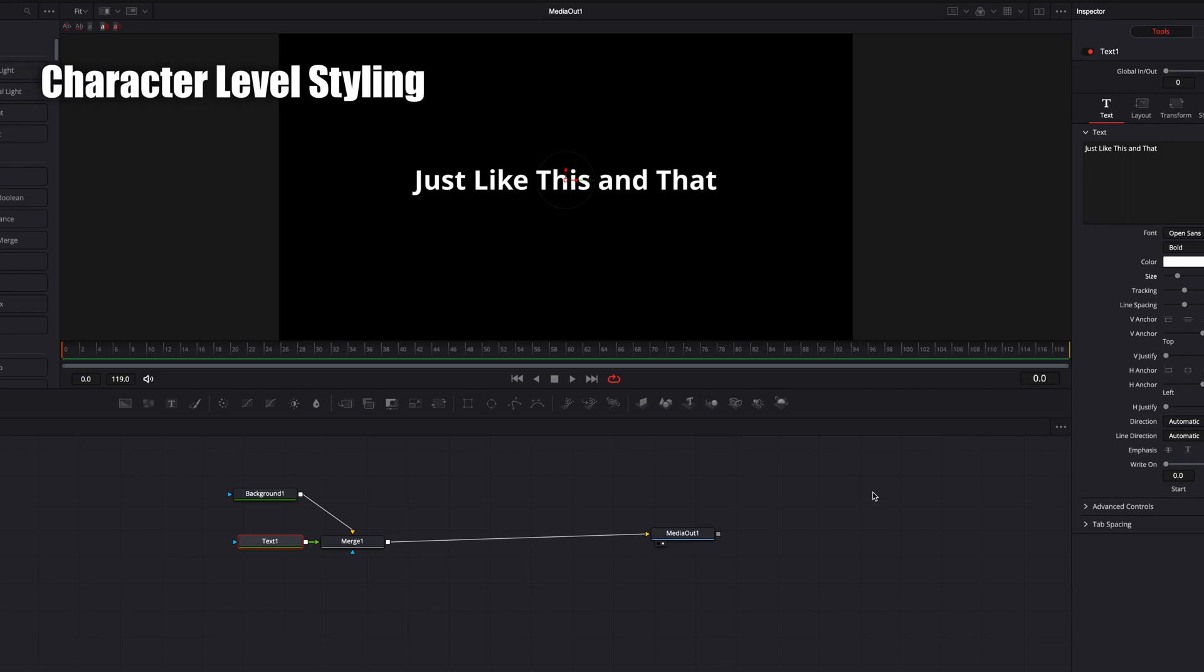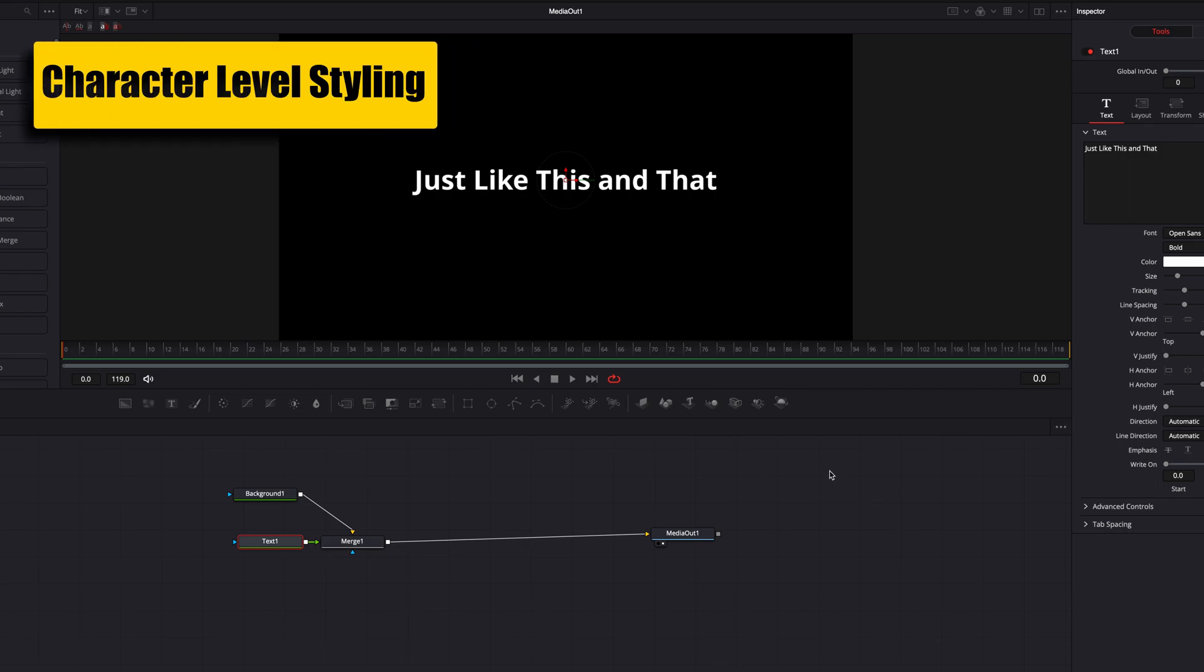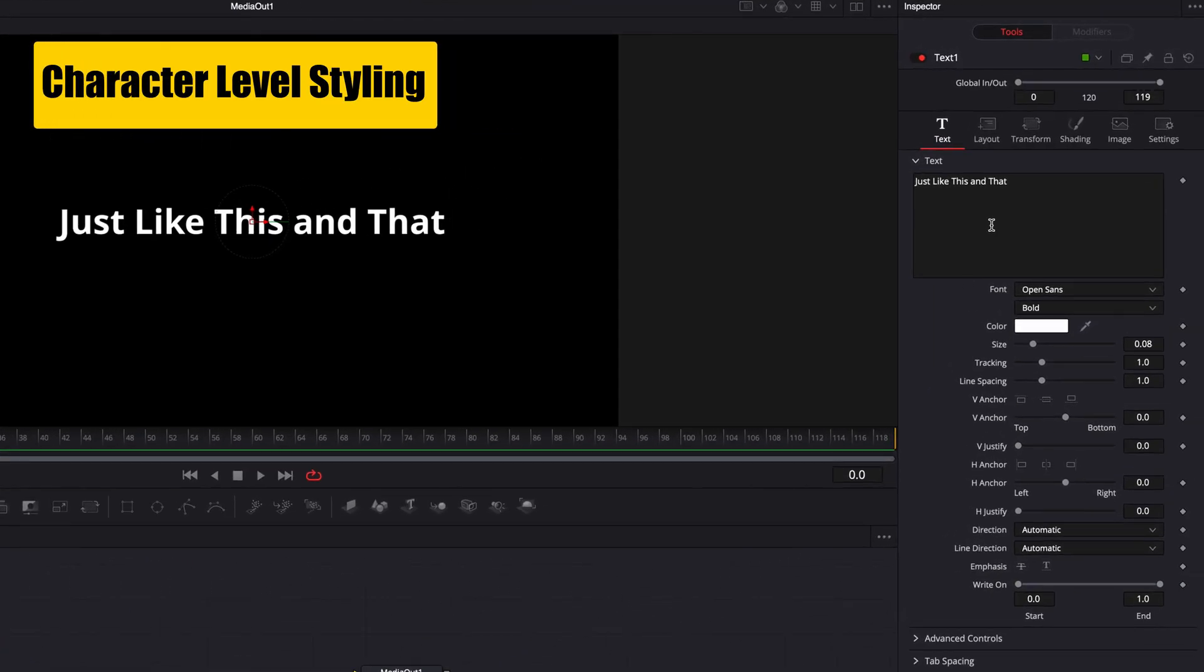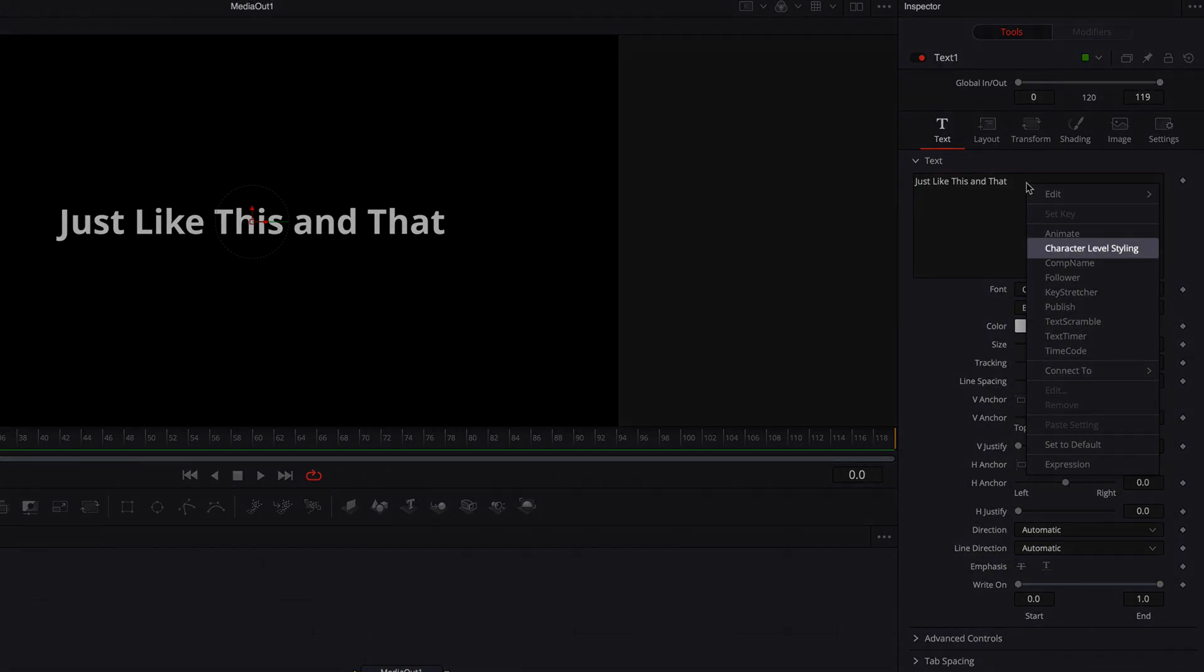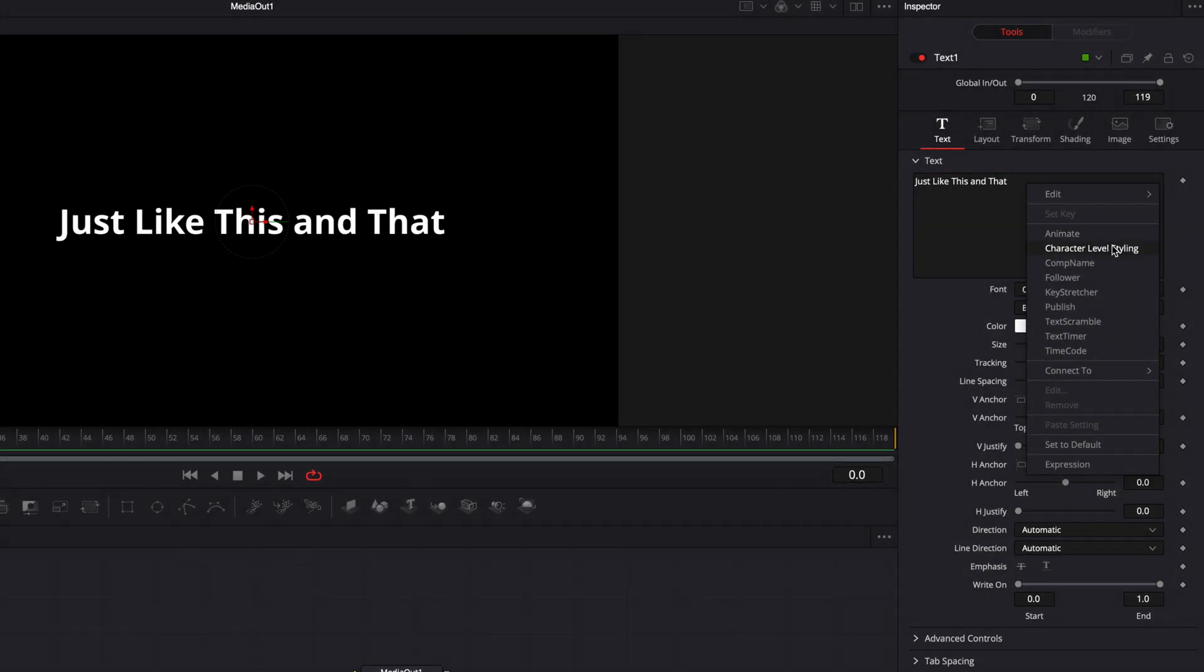So in order to make changes to individual characters, what we need to do first is click the text box, right click, and then select character level styling.